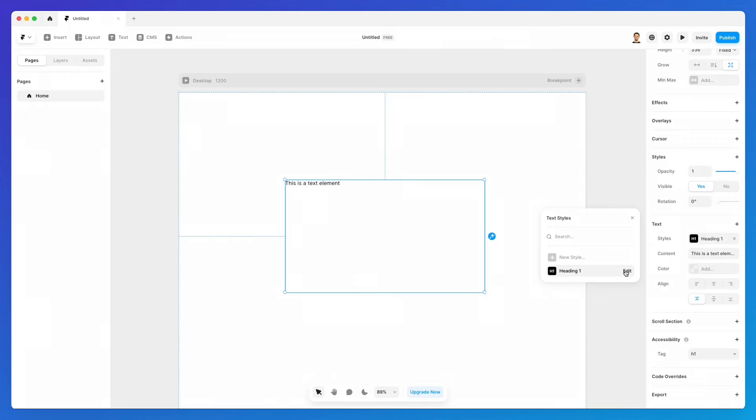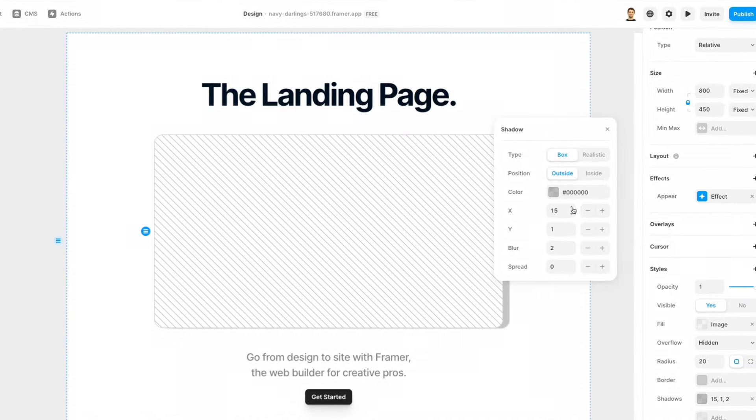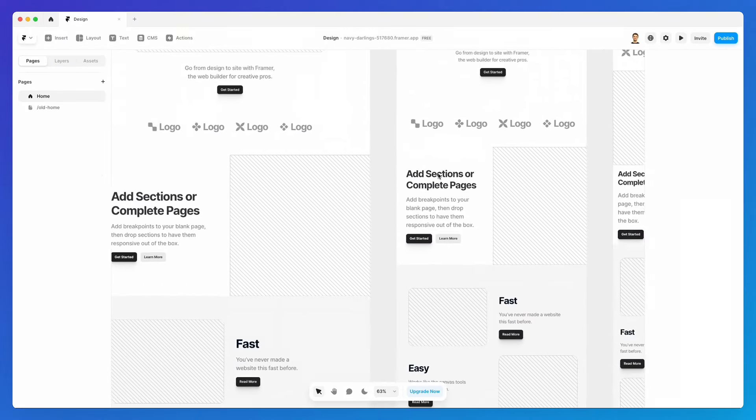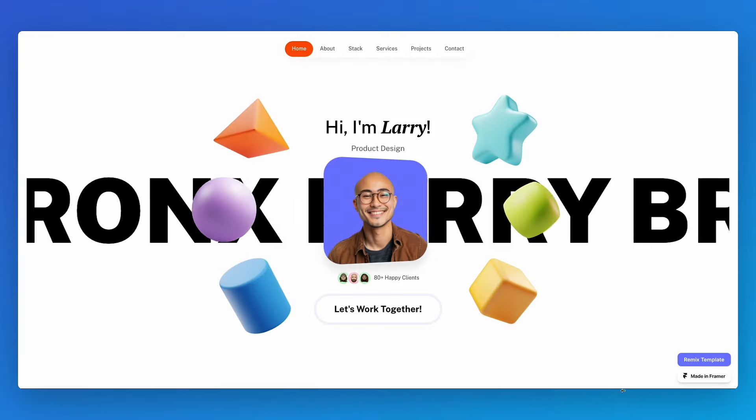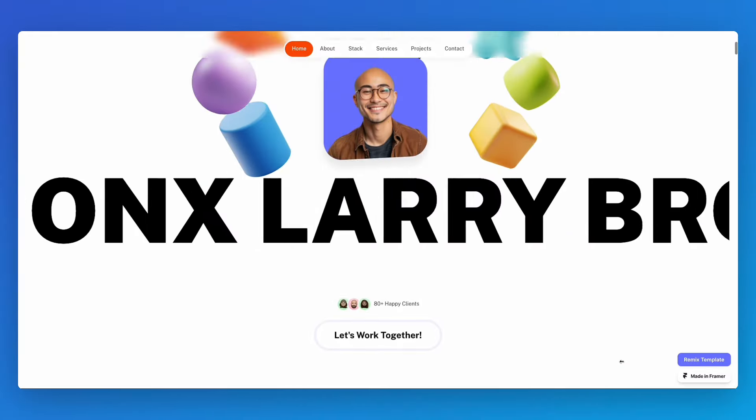We're going to start with the basics, understanding the interface of Framer and how to access all of the essential elements, and then we're going to proceed to more advanced topics such as components.